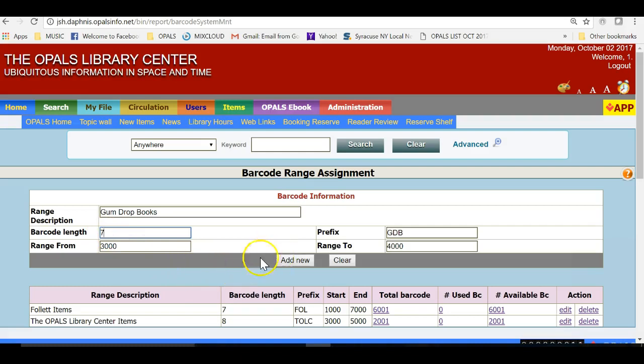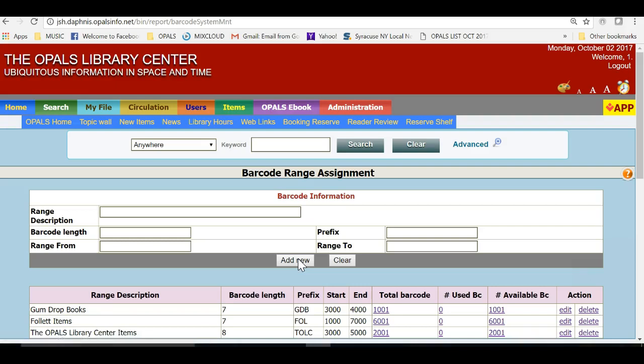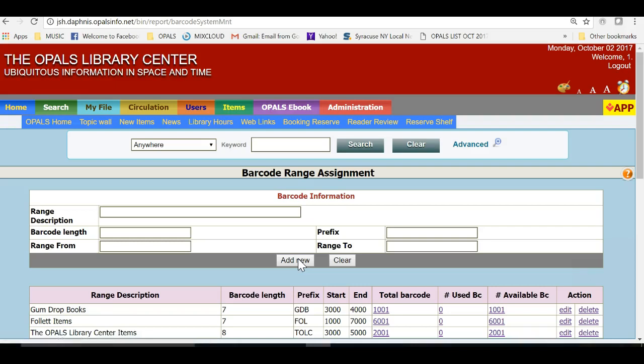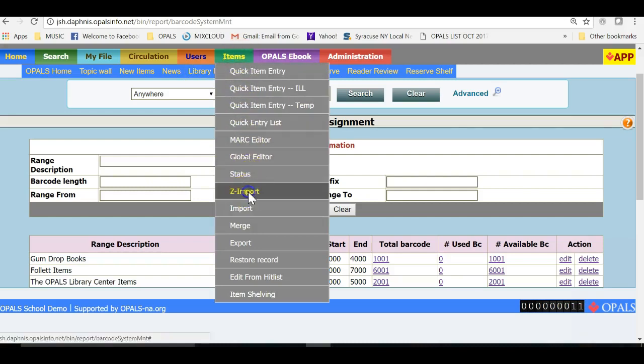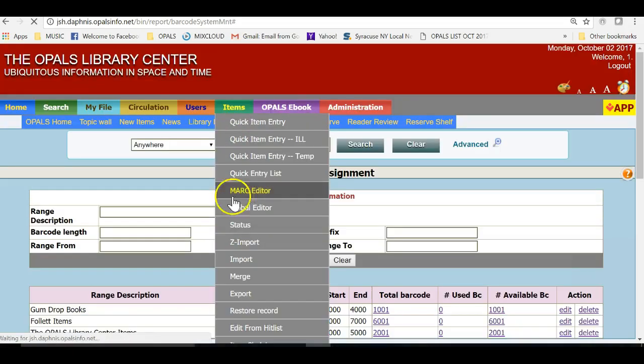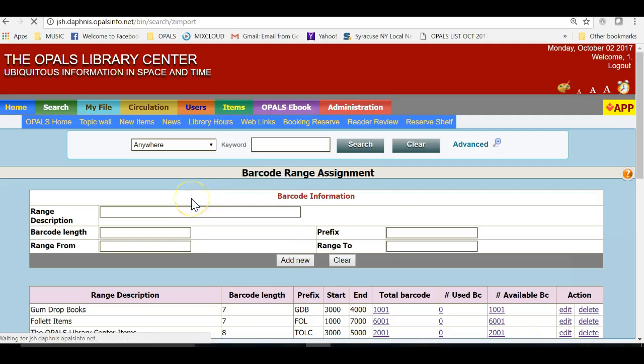I will now save this newly added barcode range by clicking the ADD NEW button just below the range setup window. Now, I will catalog a couple of items using Zimport to illustrate the use of the barcode assignment and table tool.